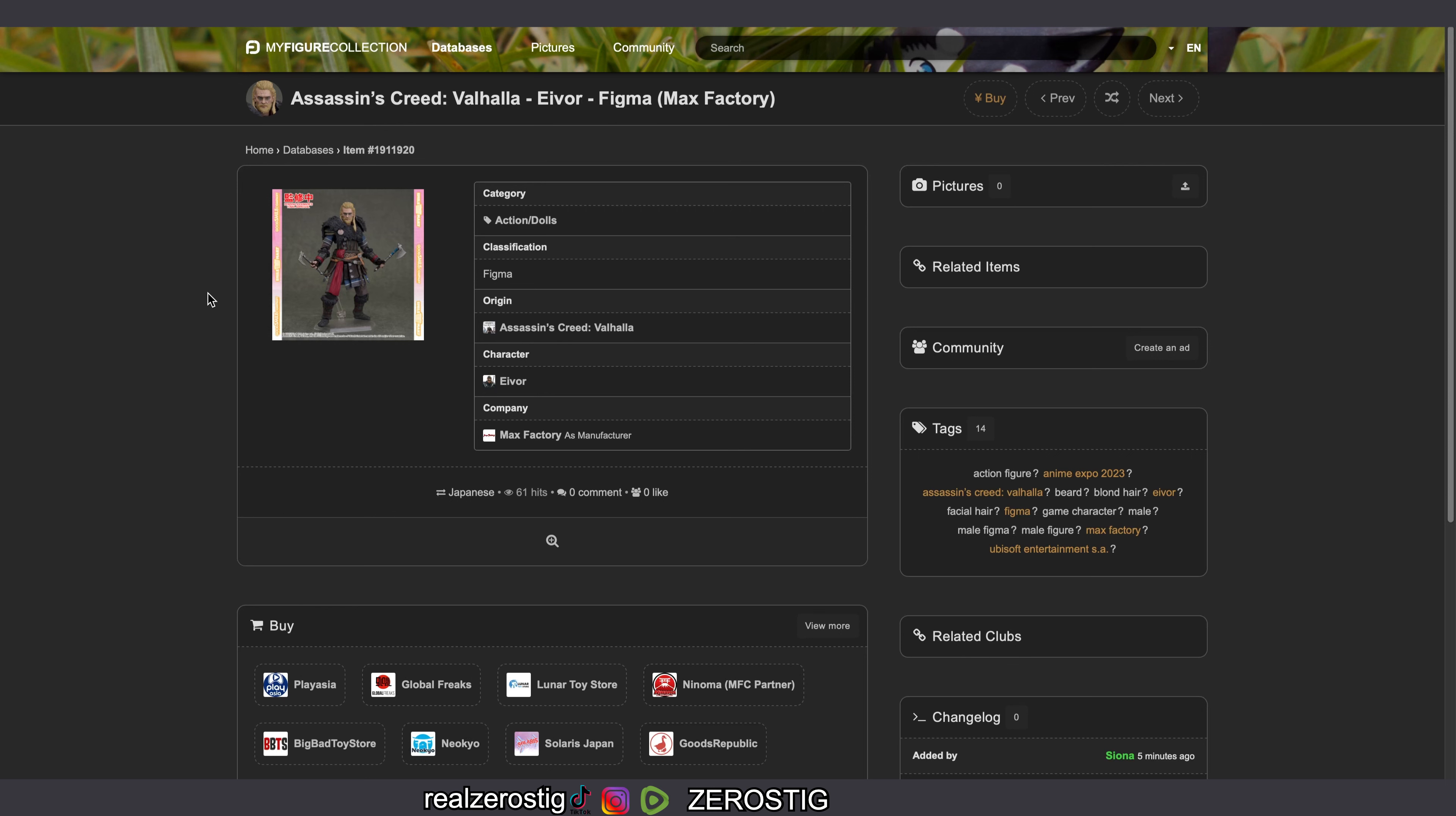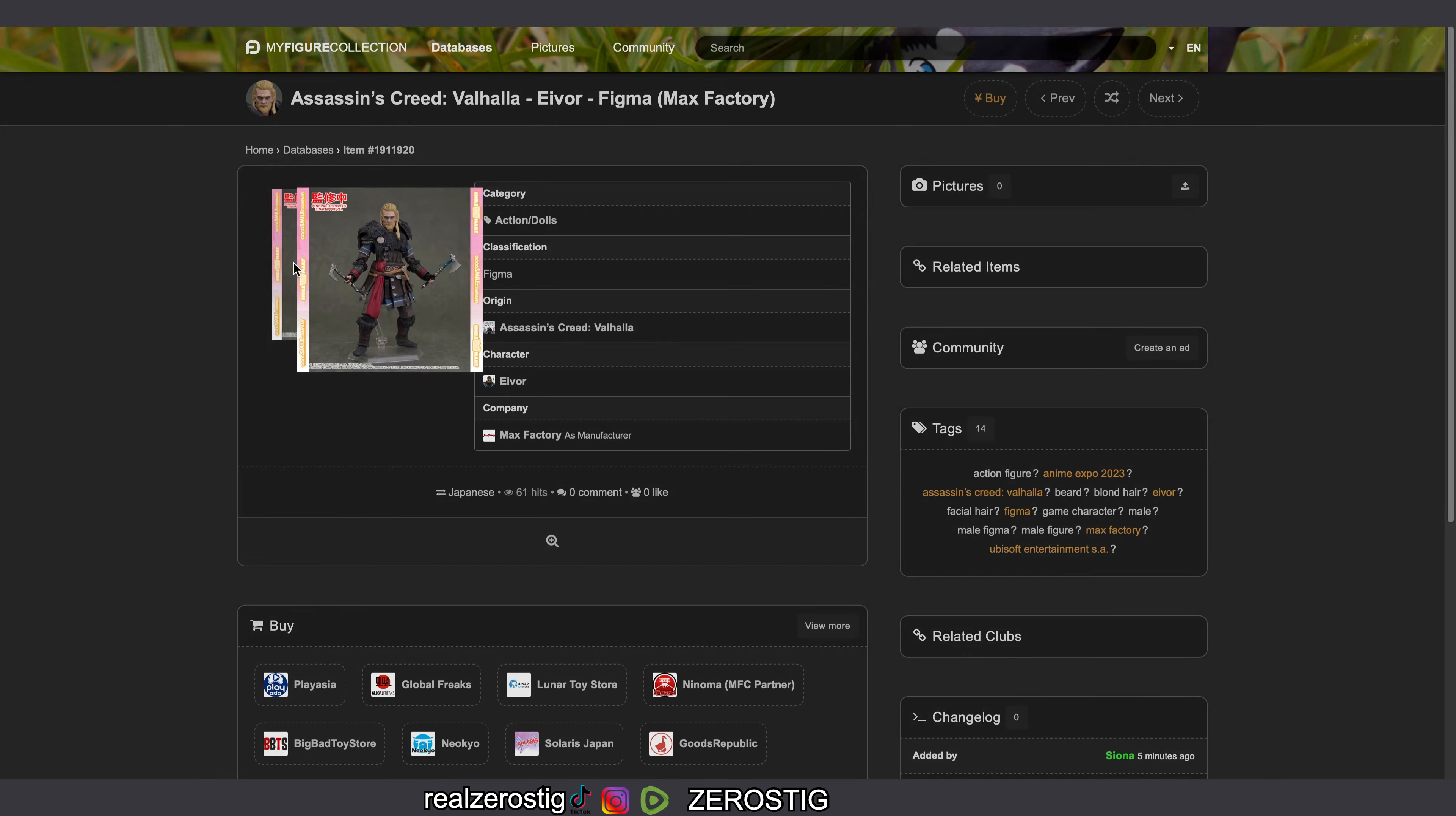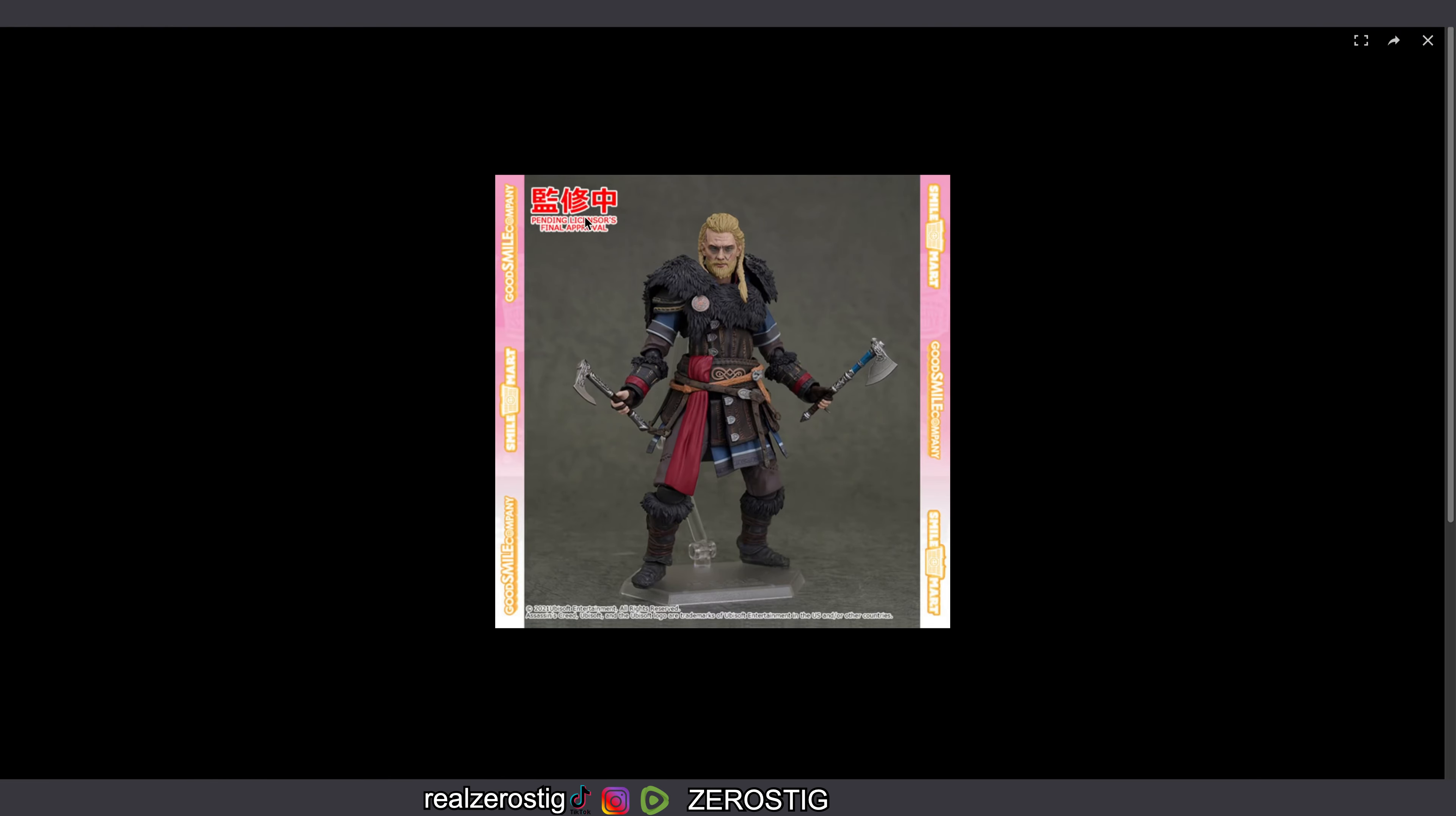But hey, this figure is looking pretty cool. If you like this series, if you like Valhalla, you probably may want to pick it up. Obviously like I said, no pre-orders to date right now, no pricing, no release date. The other thing is that we don't know what accessories she's gonna get.